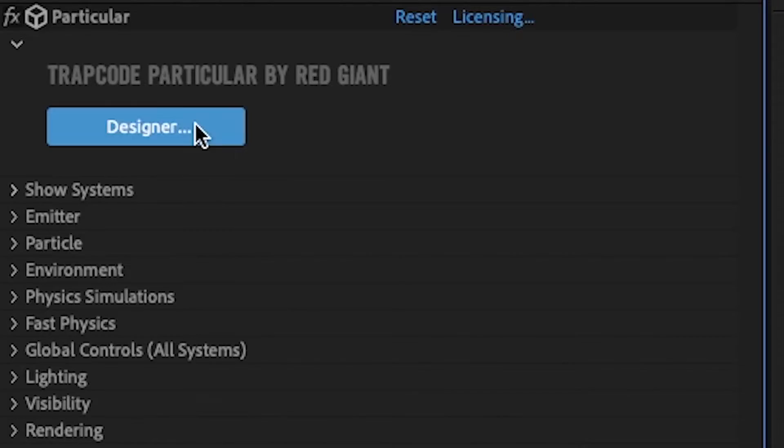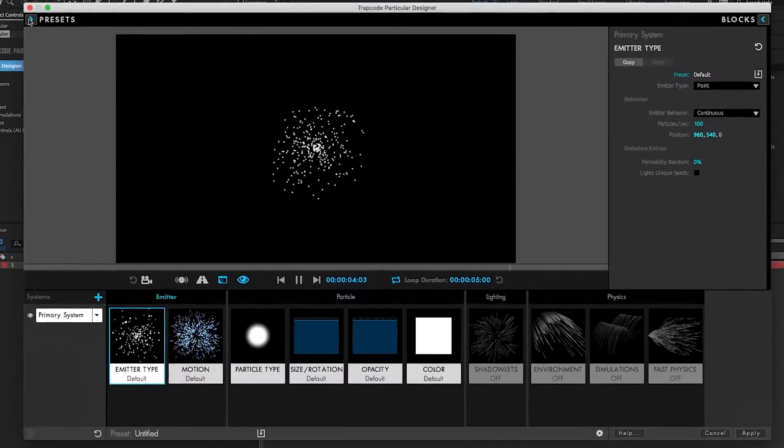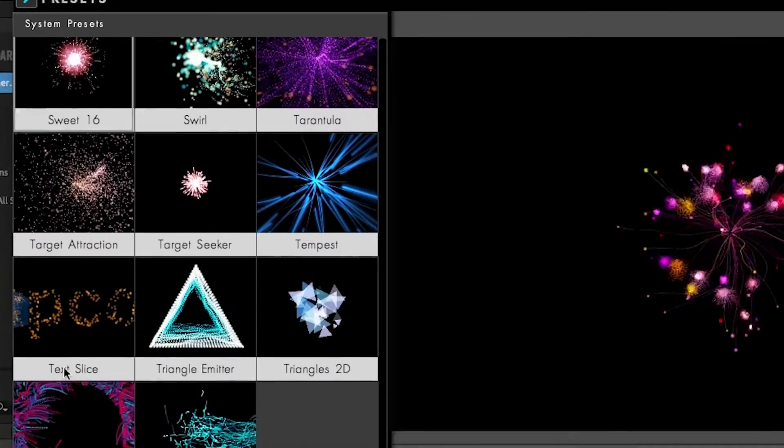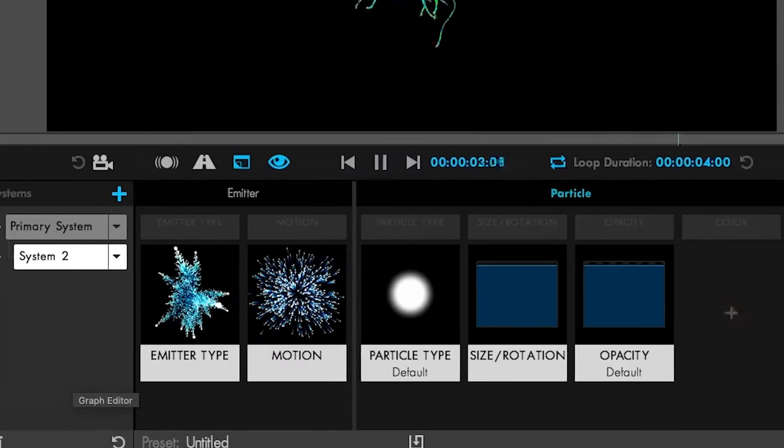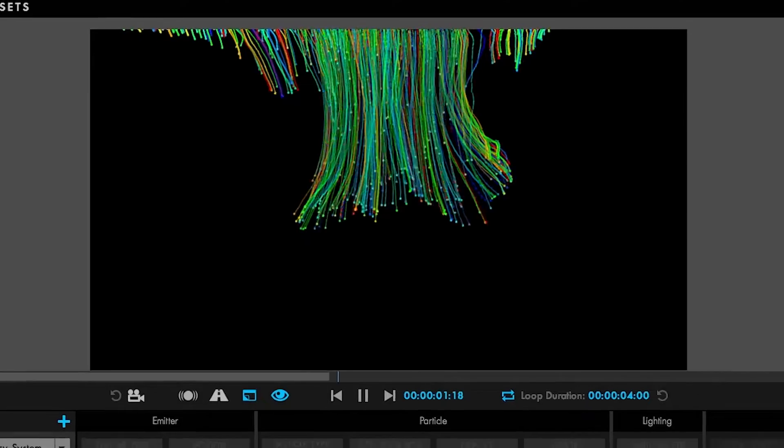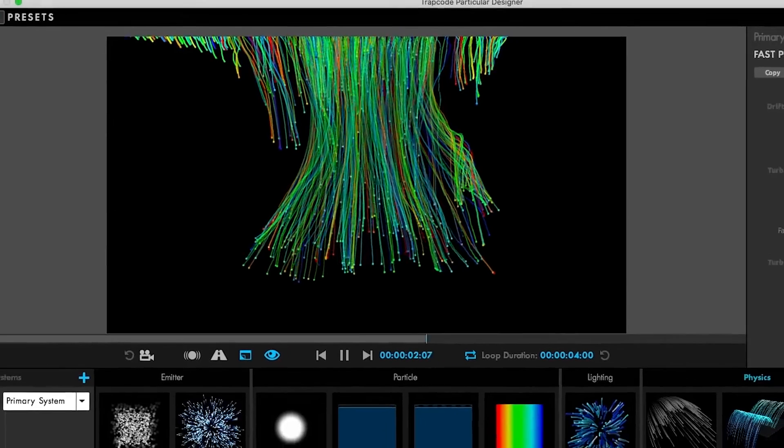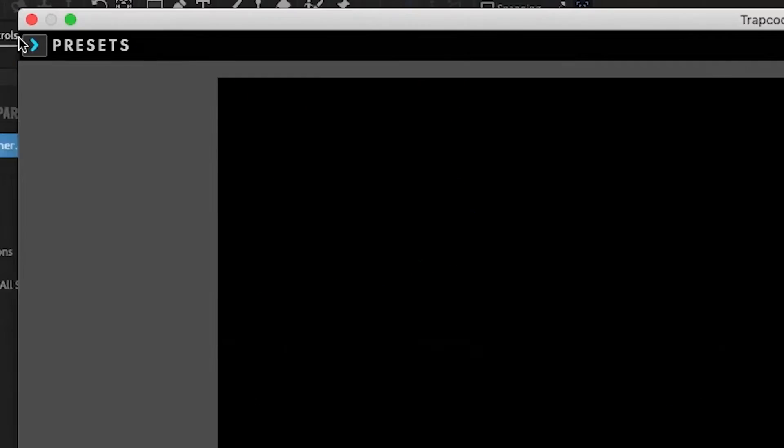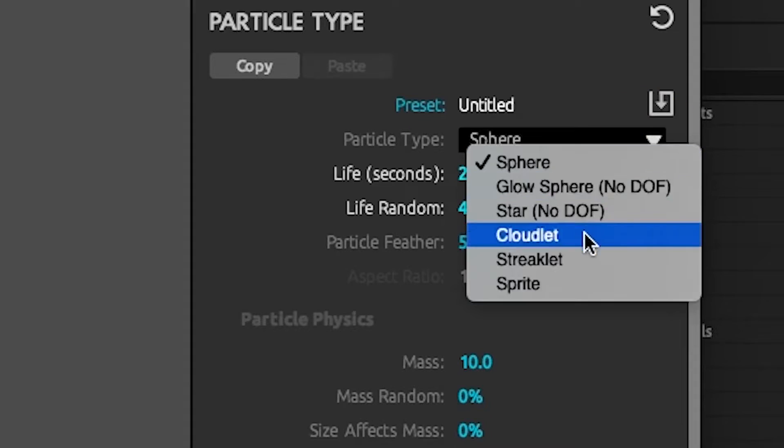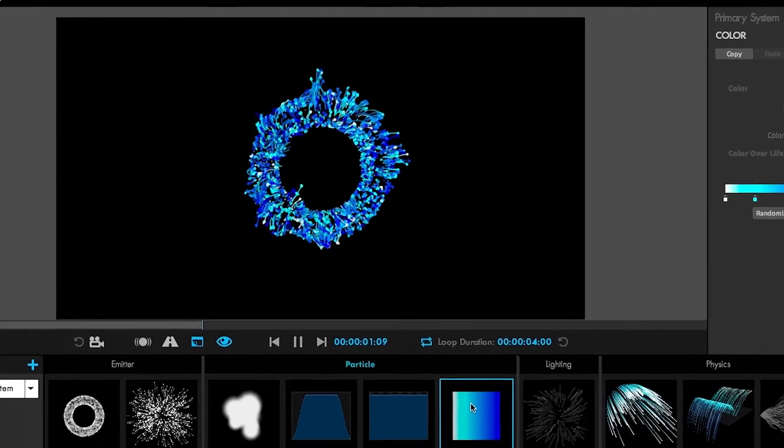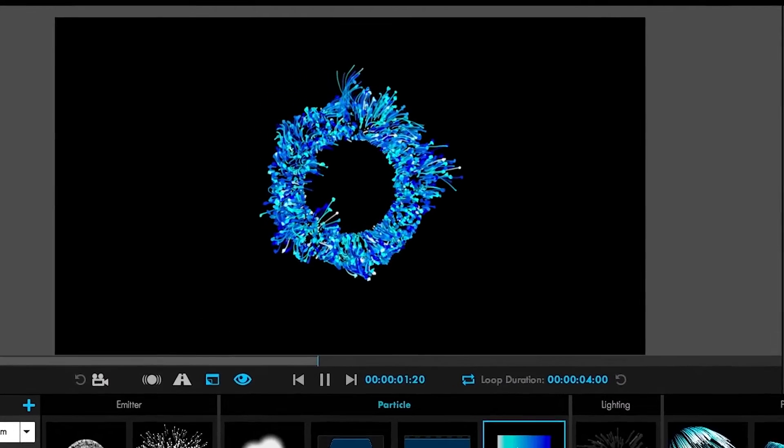Design particle effects visually in a powerful user interface that makes building effects more creative and intuitive than ever before. Load presets, customize them, and preview your work in an instant.